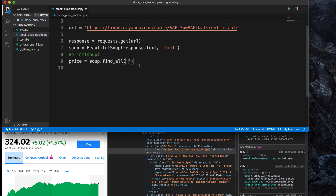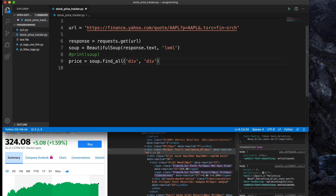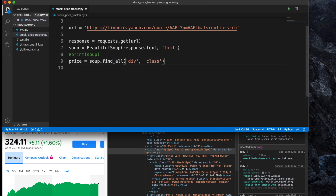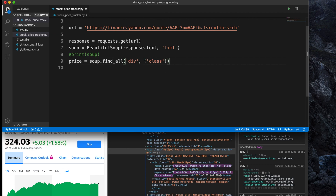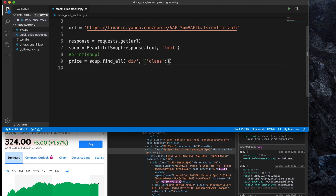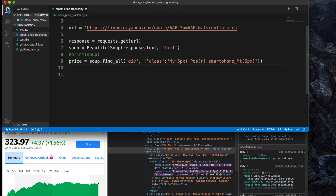Let's go to the find_all method and type this manually. The tag is 'div' and then a comma, followed by the class name. We have to mention the class name here as a key-value pair because there are multiple classes, so inside curly braces we can specify that. I'm typing the class name and wrapping it in curly braces as a key-value pair.